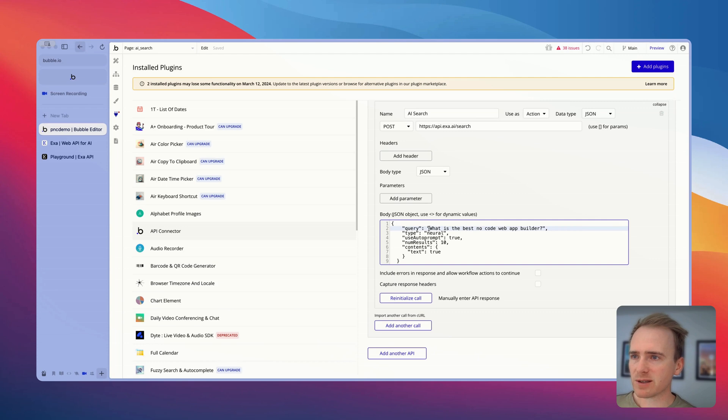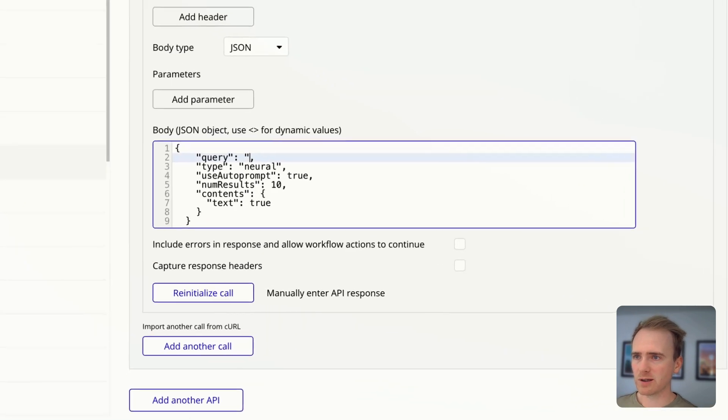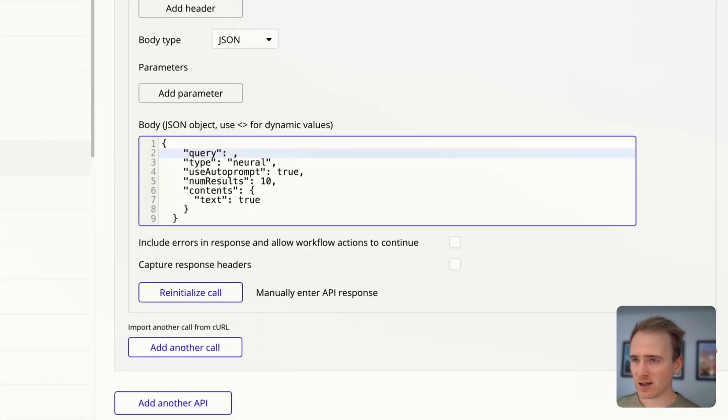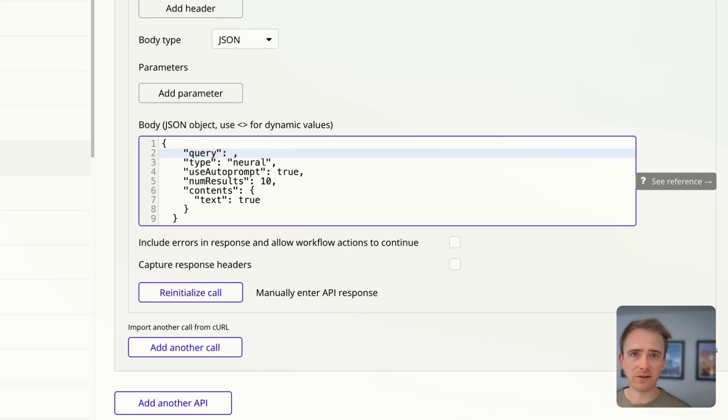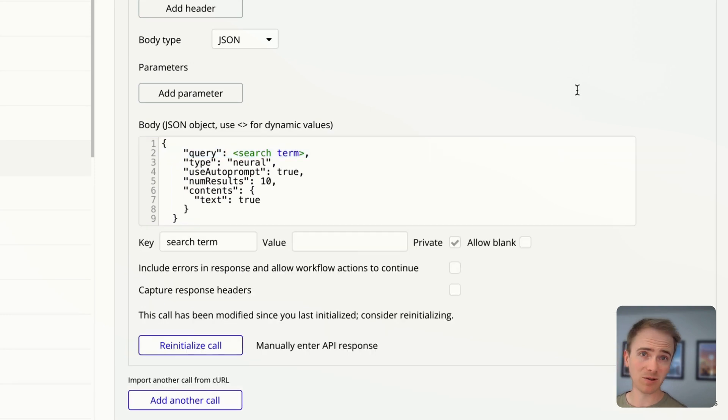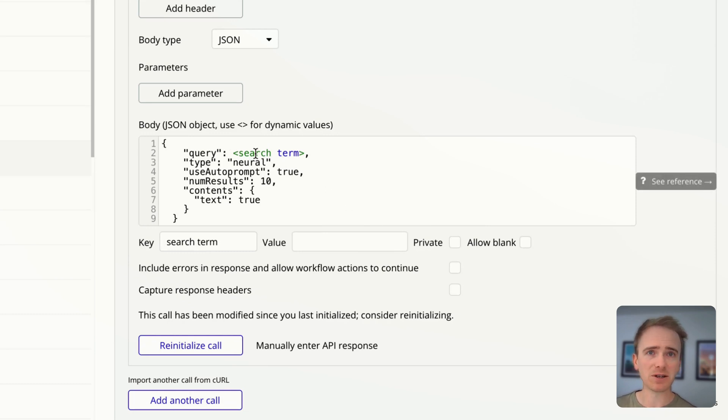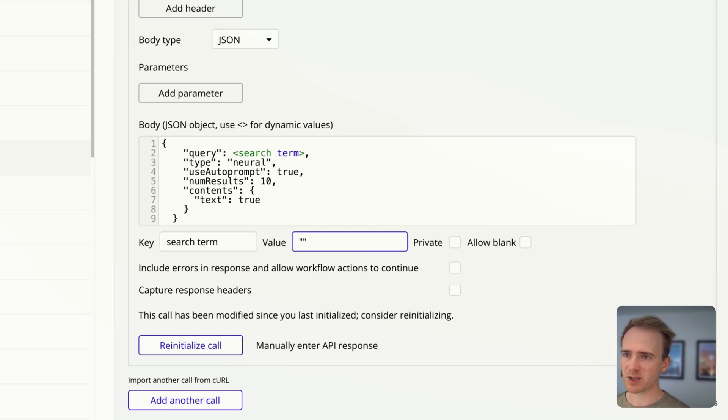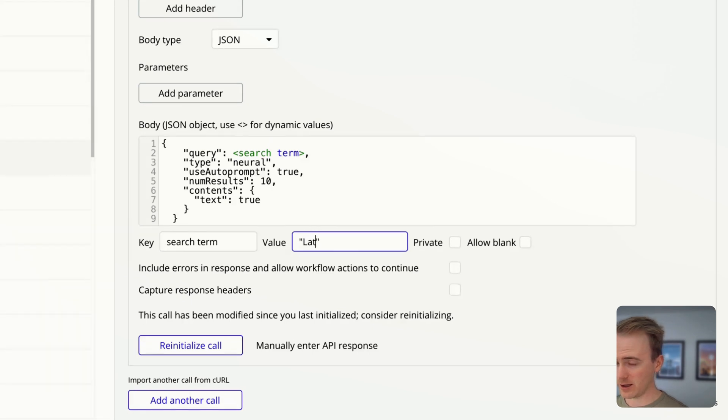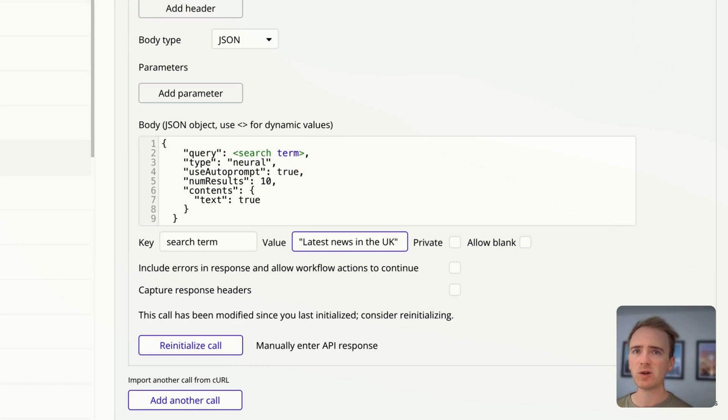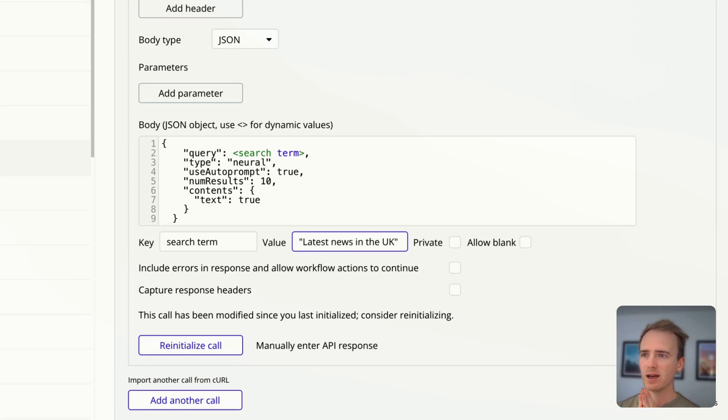But we want to make some of this dynamic. We want to particularly make the query dynamic. So I'm going to delete everything there, including the speech marks. I'll explain why shortly. But this will be our search term. Doesn't matter what you label it entirely up to you. If I tried to reinitialize the call now, it would fail because this is empty and it's going to be a required field. So I'm just going to put my speech marks back in and say latest news in the UK.